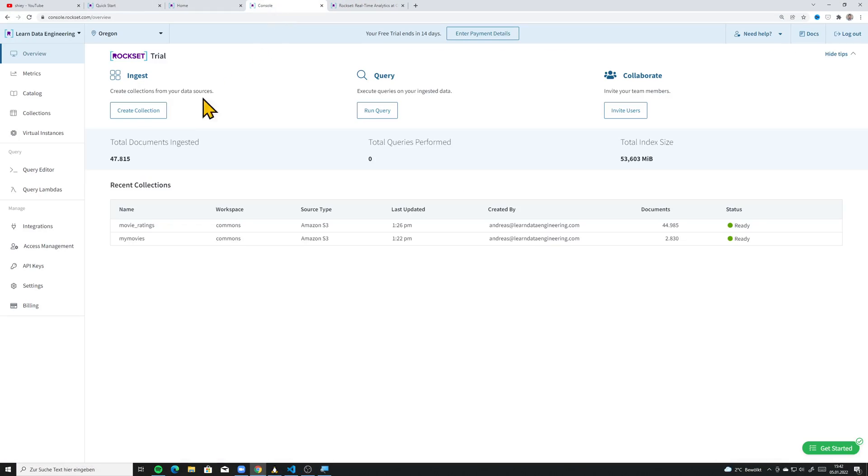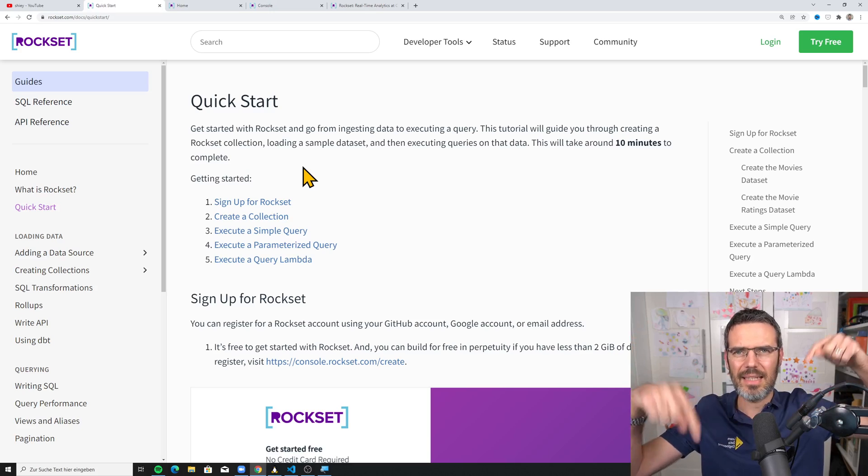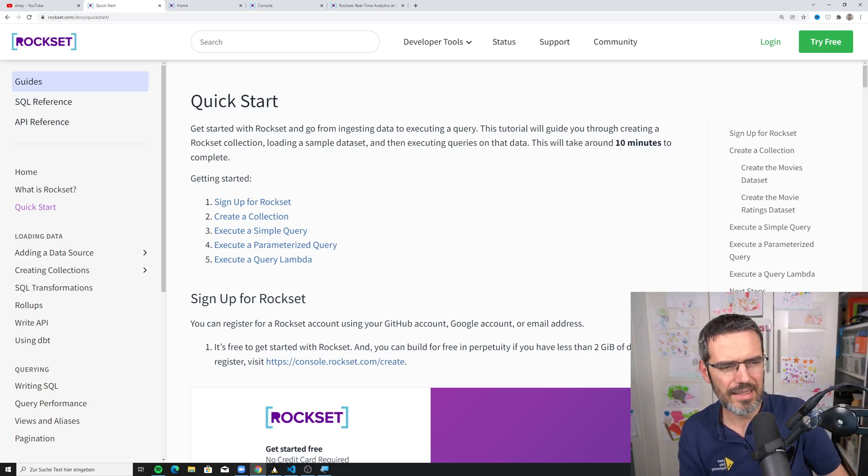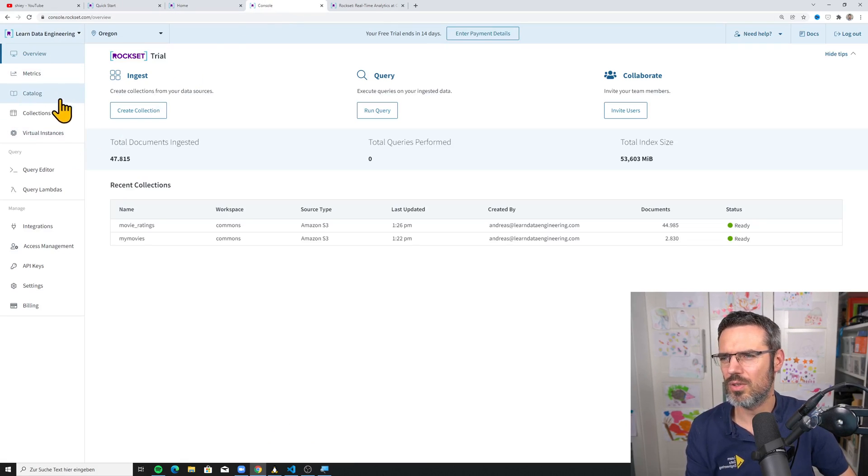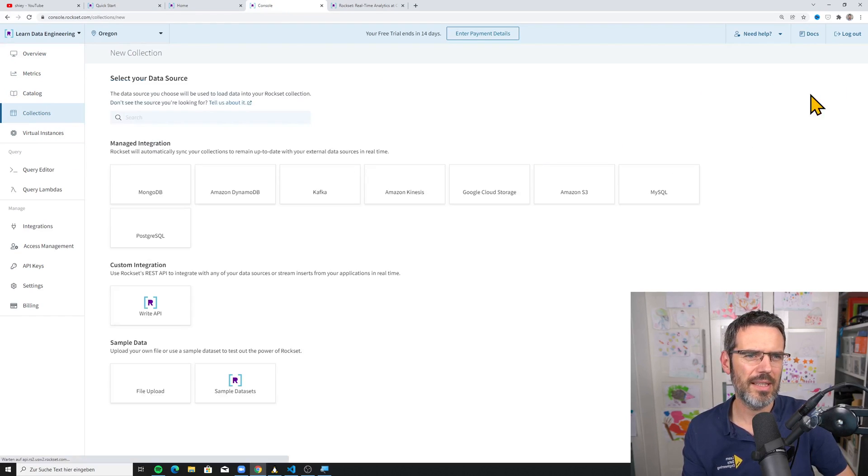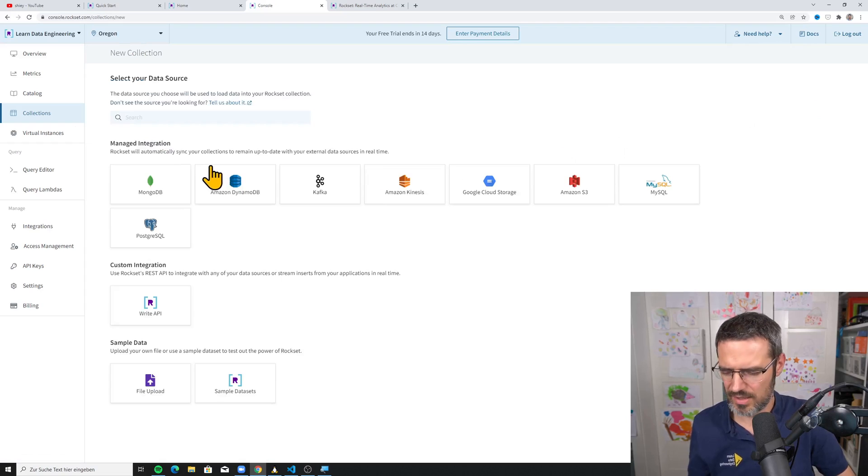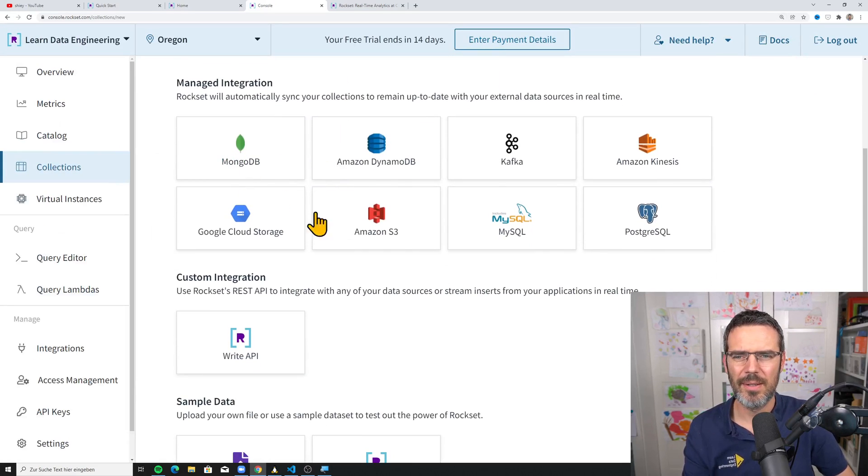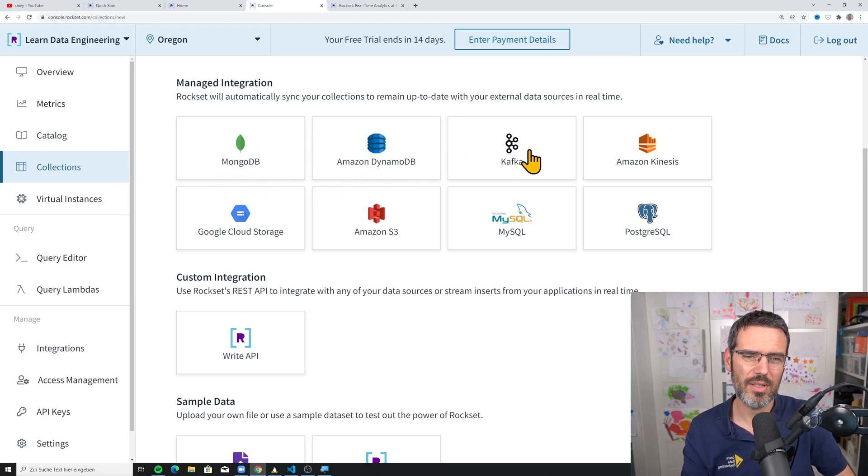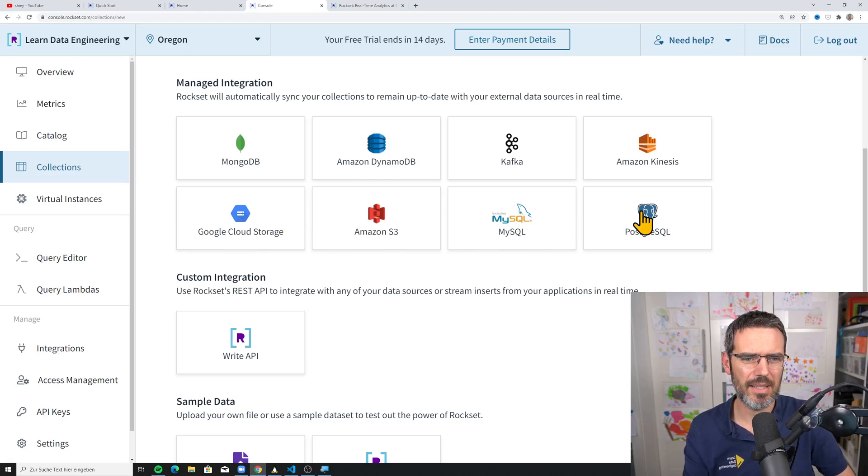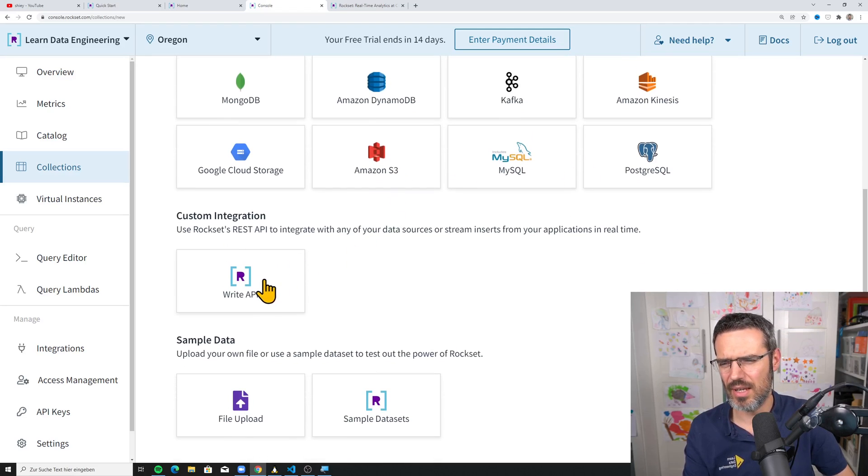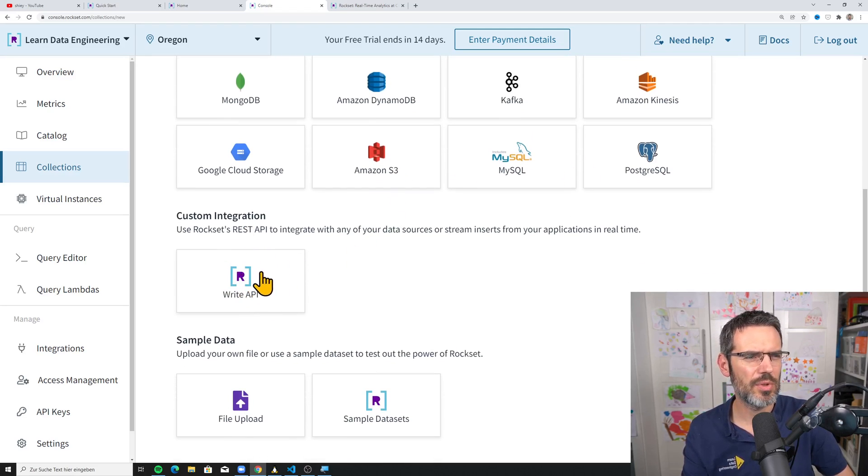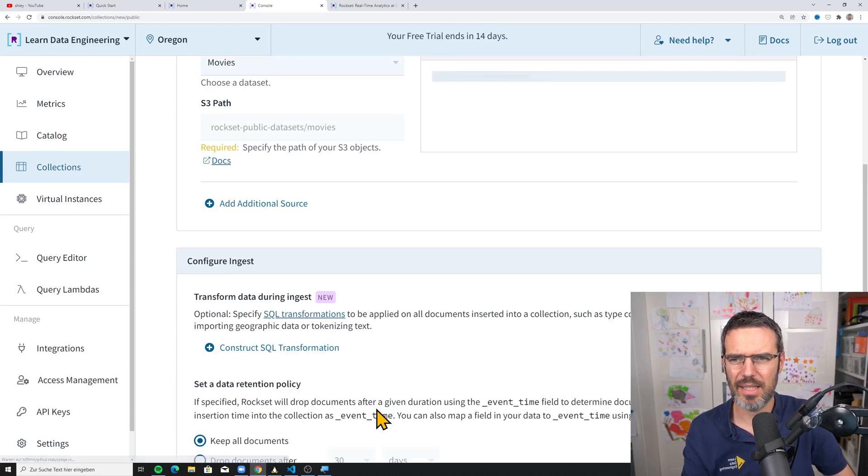So what did I do? Here's what I did. I went through the quick start tutorial. I'm going to link that down below. And in that tutorial, I created an account. And then I went into the console and I created two new collections. You can create a collection and then you see basically the collections that they offer.